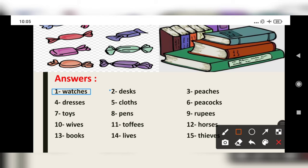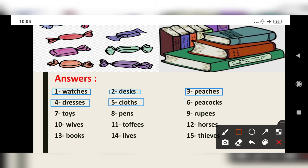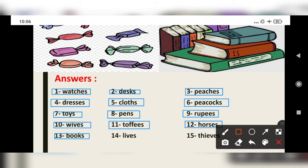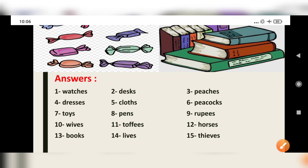Then: 'desks,' 'peaches,' 'dresses,' 'cloths,' 'peacocks,' 'toys,' 'pens,' 'rupees,' 'wives,' 'toffees,' 'horses,' 'books,' 'lives,' 'thieves.' These are the plurals.